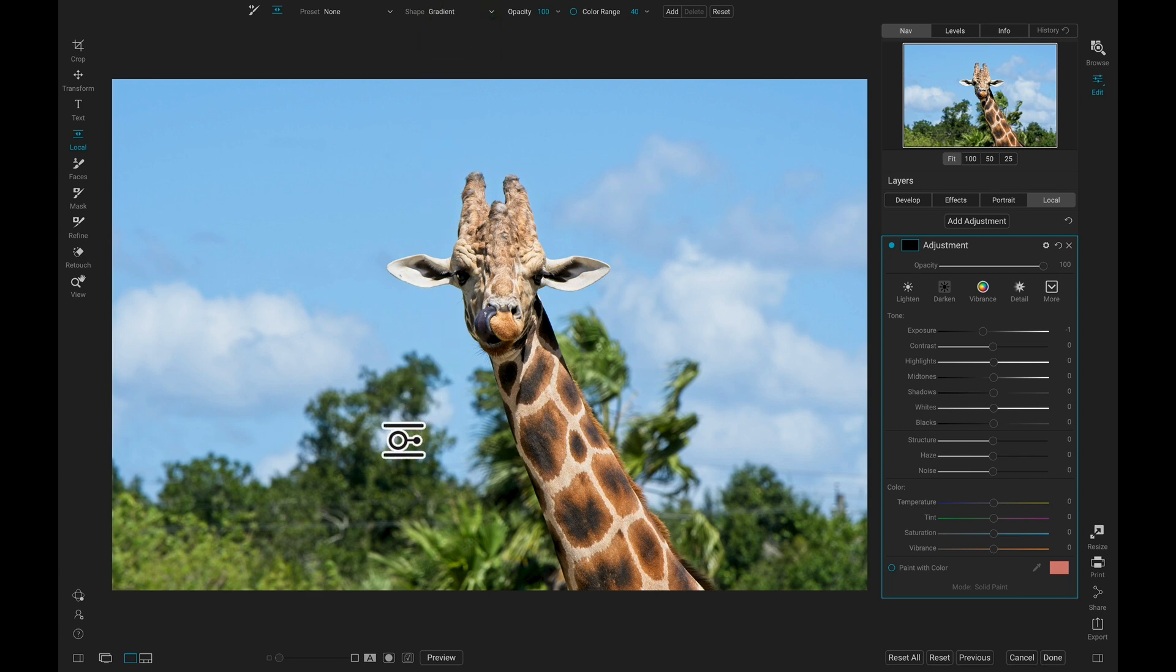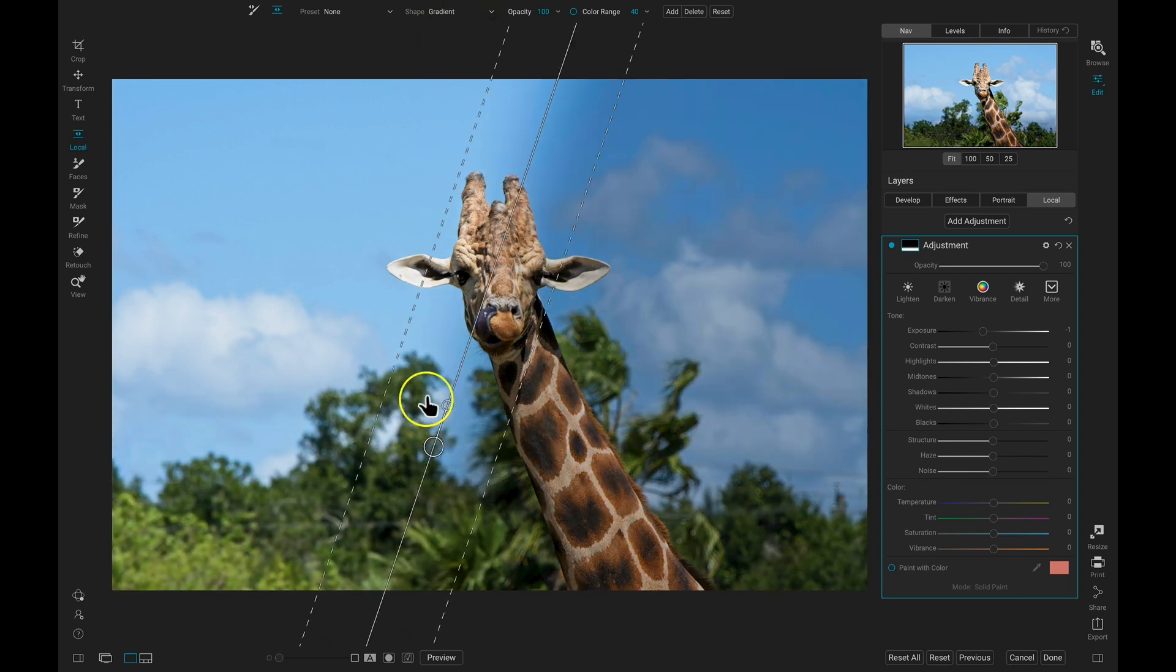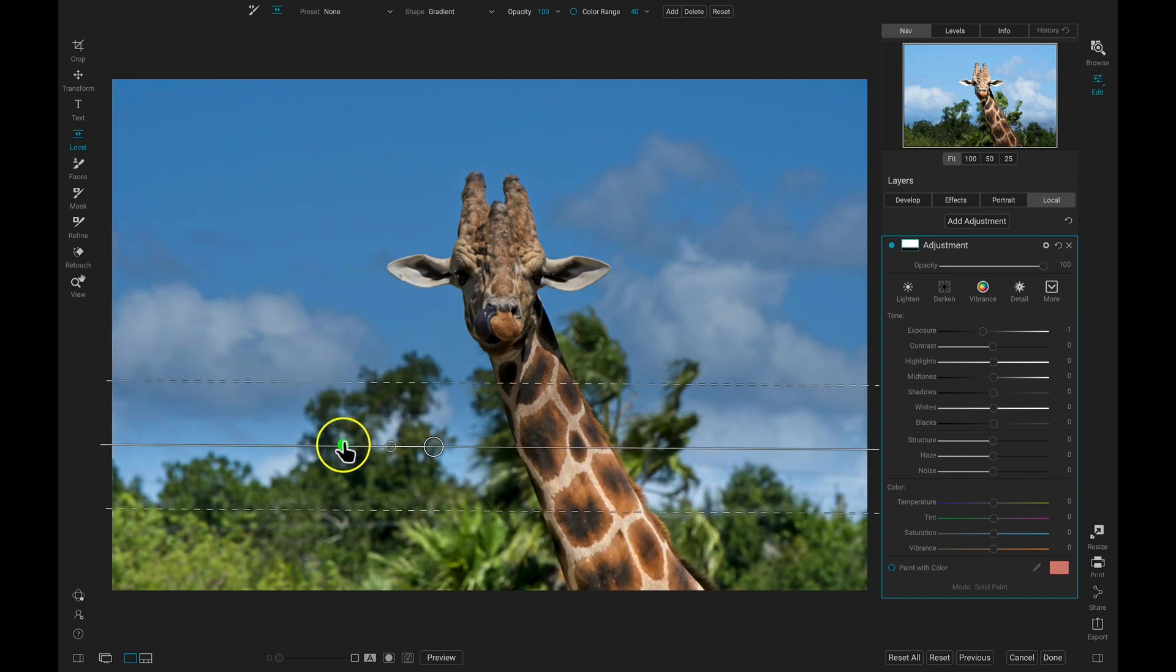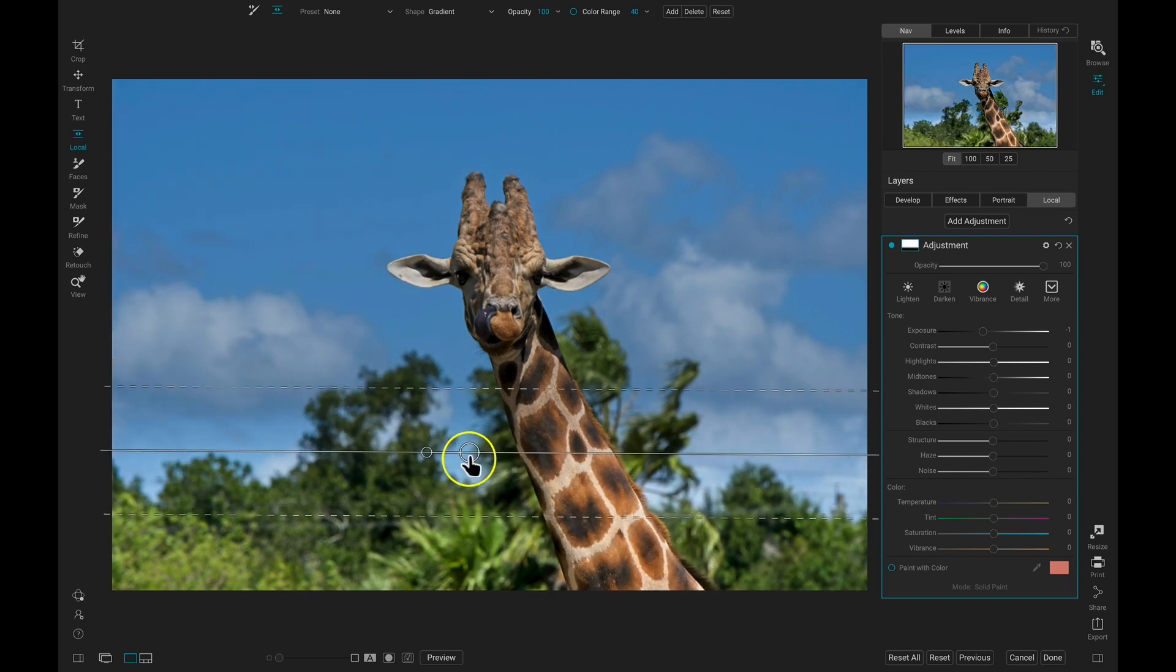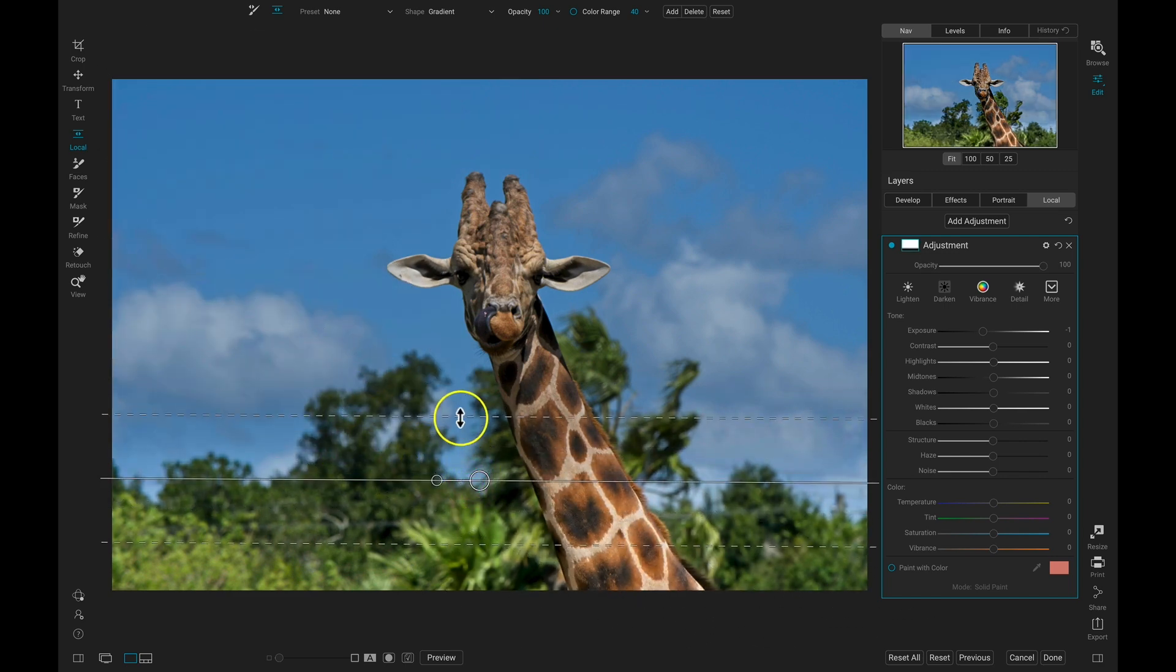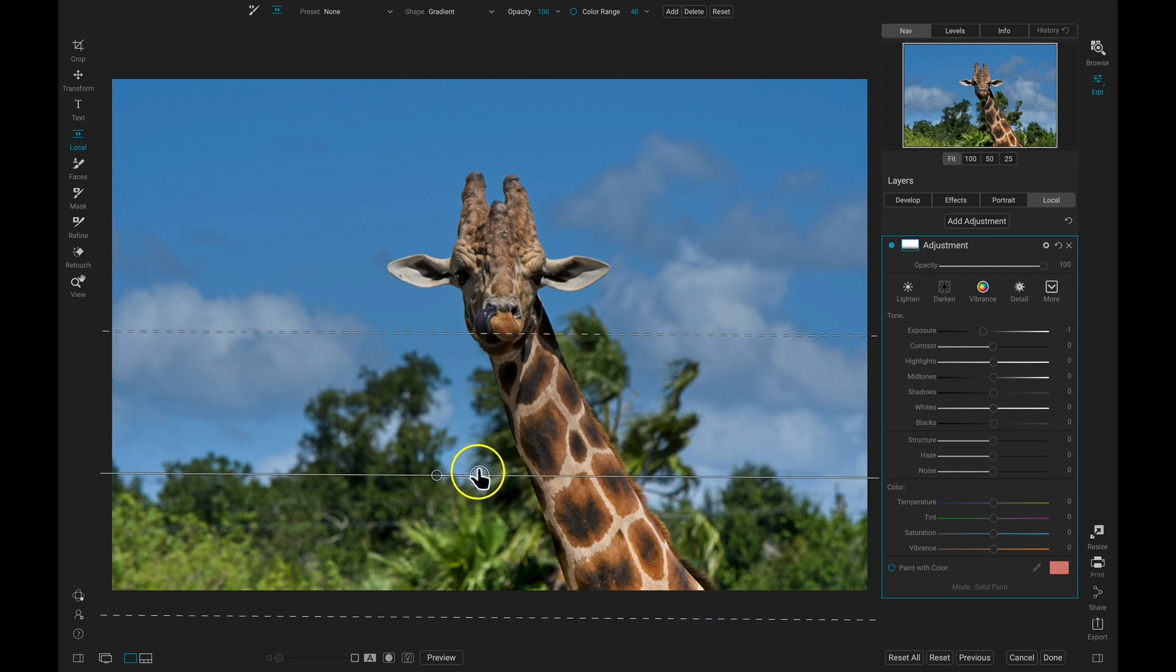Then I'm just going to drop this down. I'll flip it around with this small handle to make sure that it's only applied to the top area of my image. And then I can feather it a bit so that it blends in naturally.